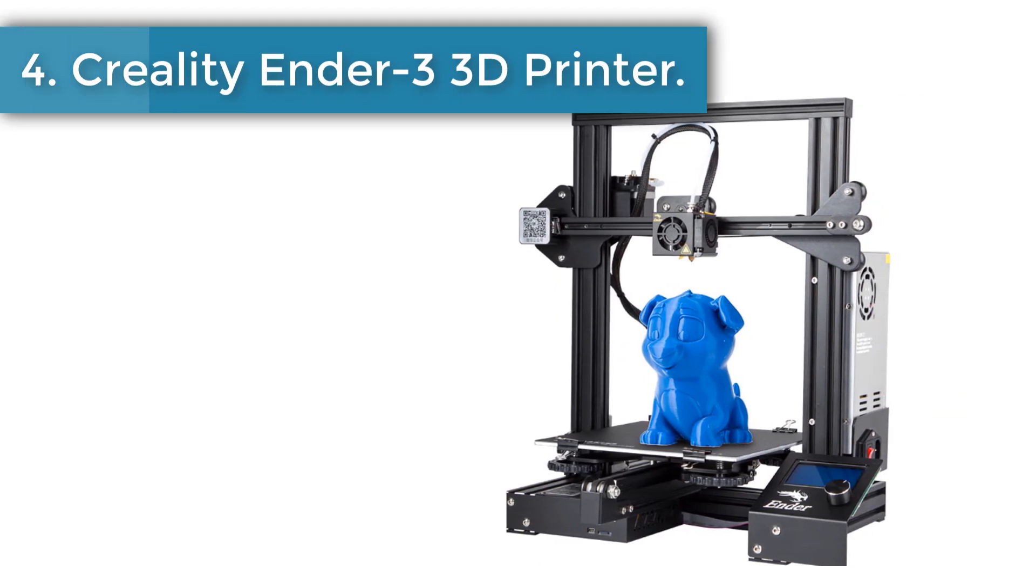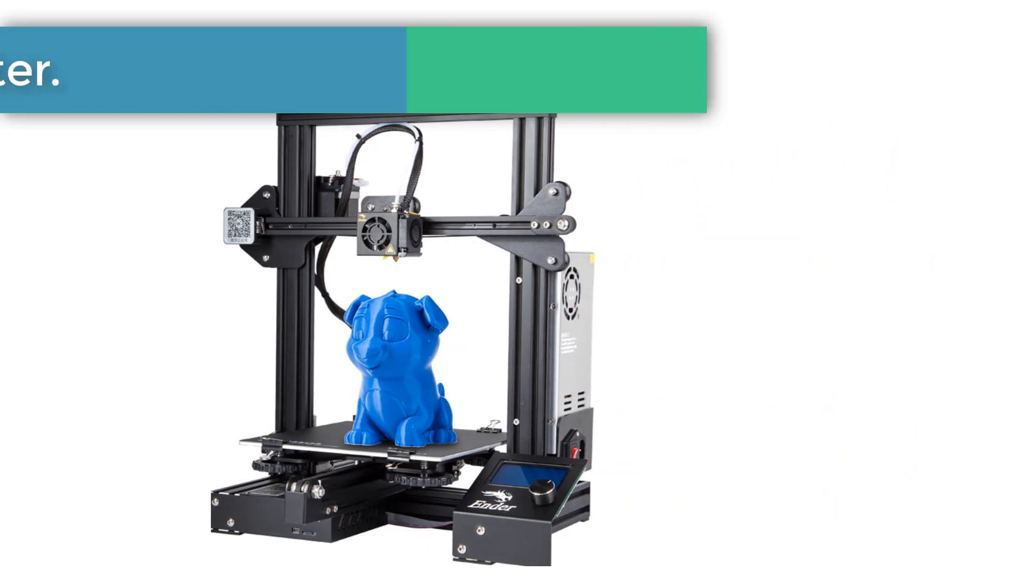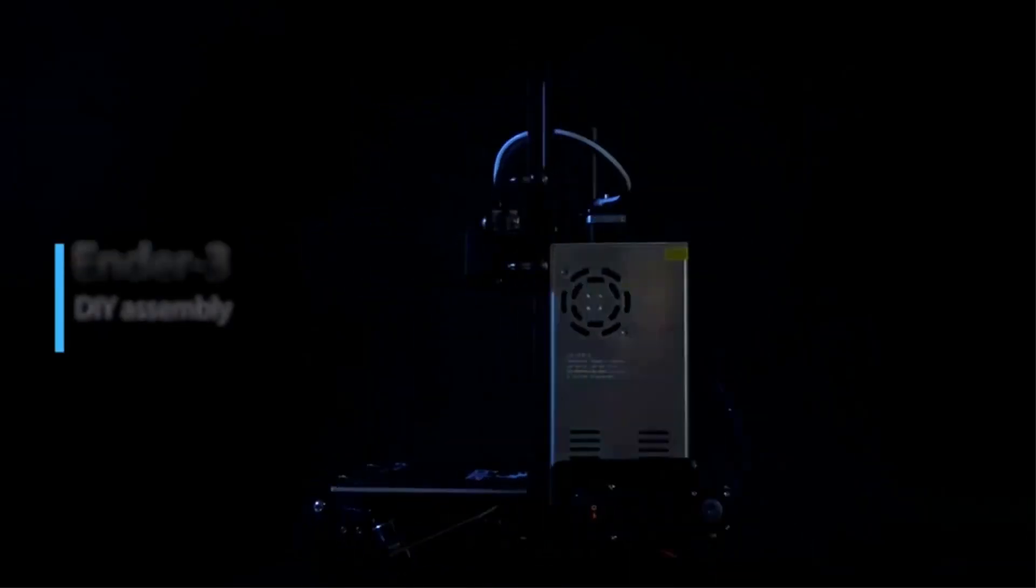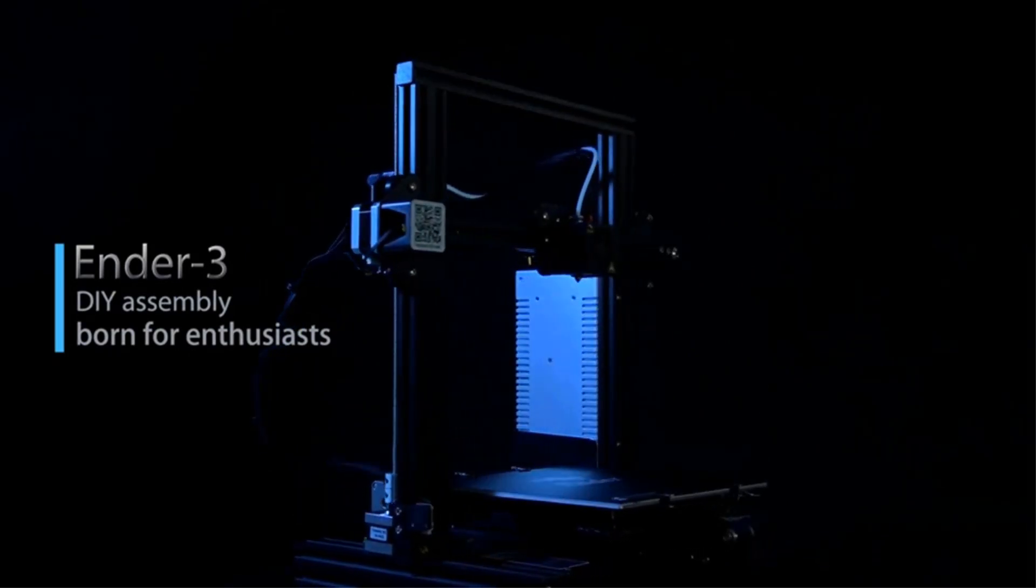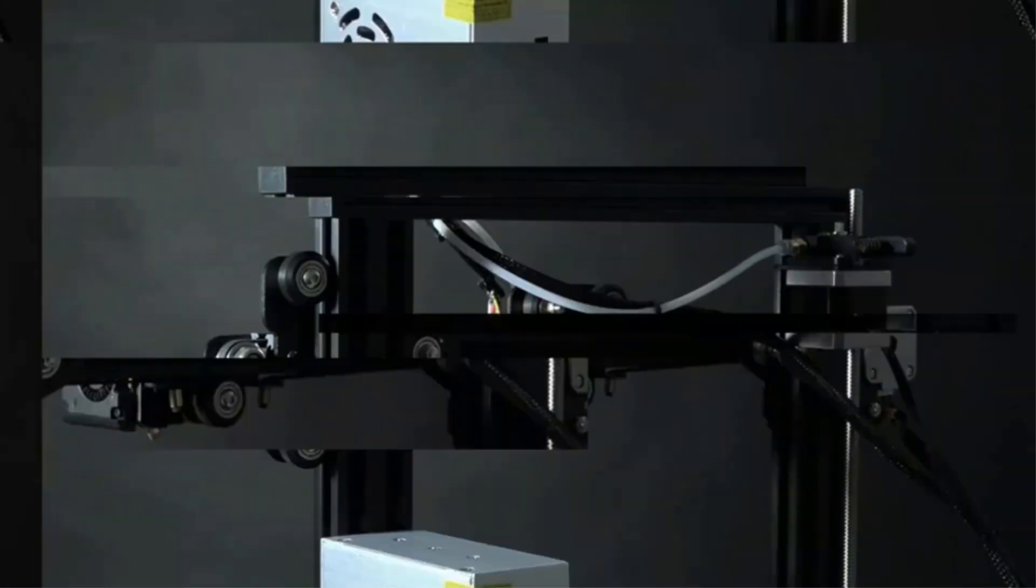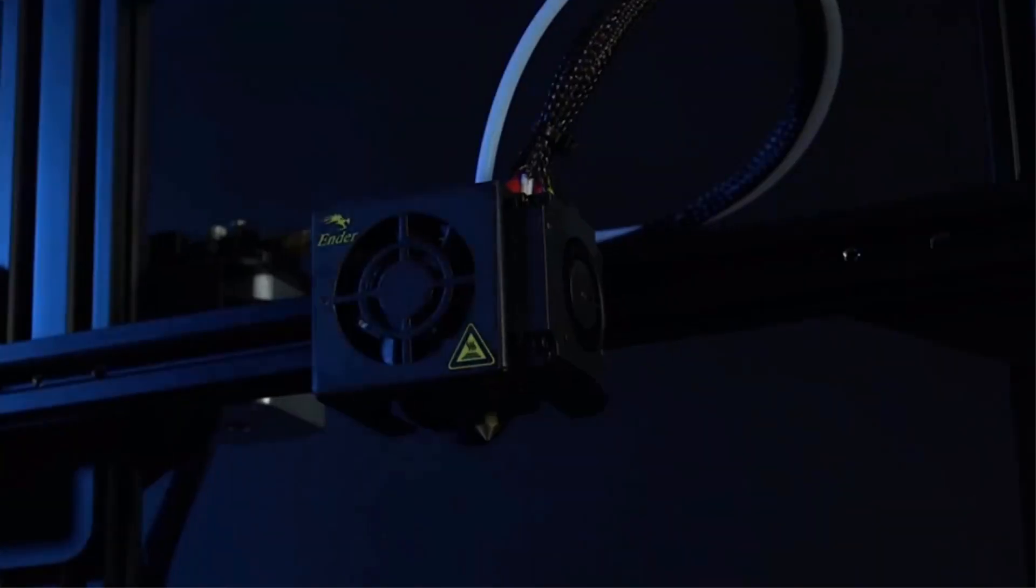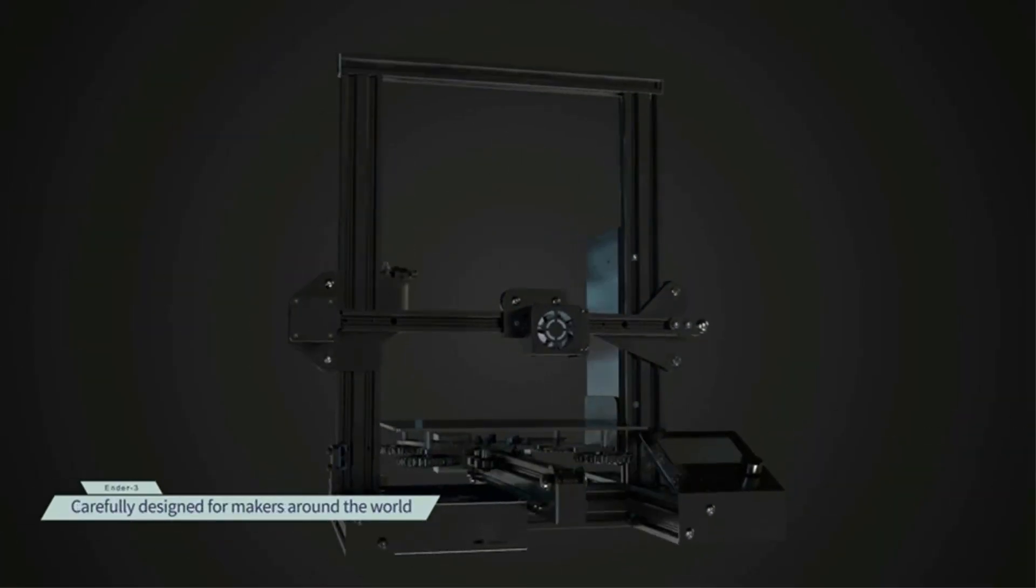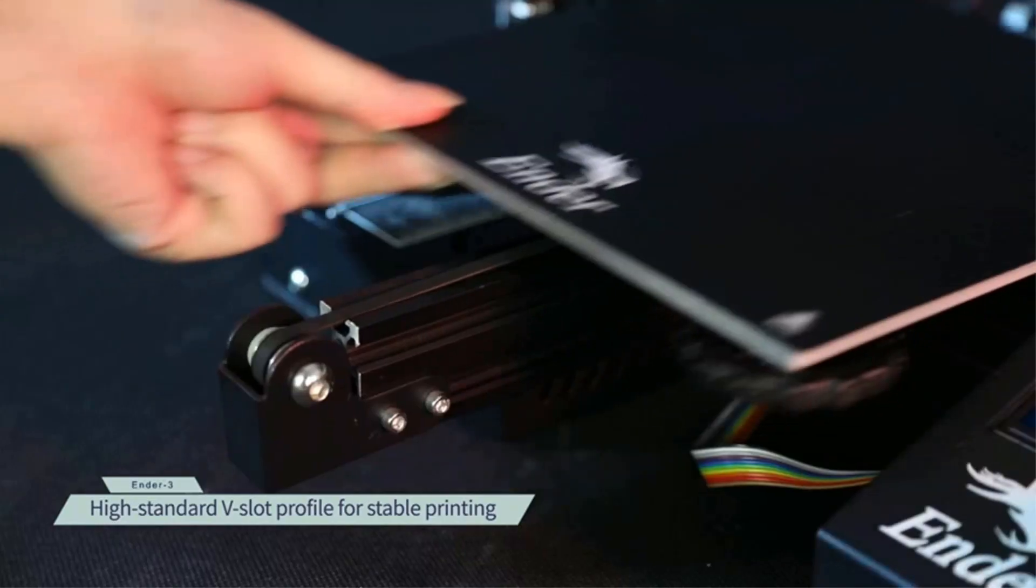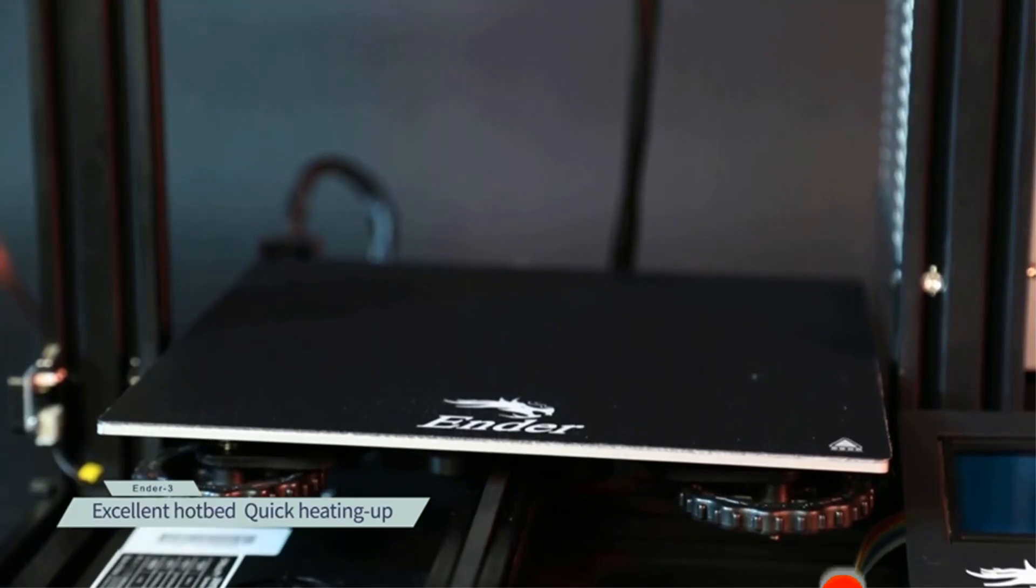Number 4. Creality Ender 3 3D Printer. High precision 3D printer with plus minus 0.1 millimeters high printing accuracy, 220 x 220 x 250 millimeters large printing size with one piece structure, saving space but building the world. MK8 extruder greatly reduces plugging risk and bad extrusion, and the hotbed can reach 110°C in about 5 minutes to meet the needs of fast heating and printing.